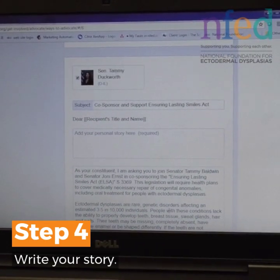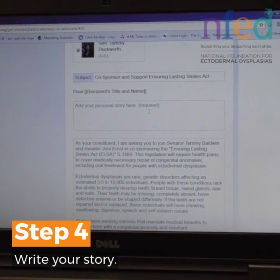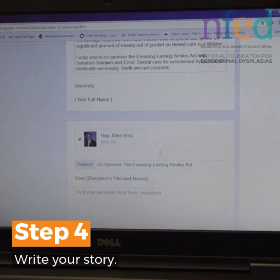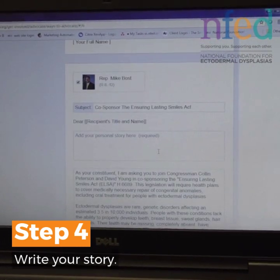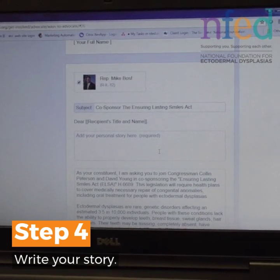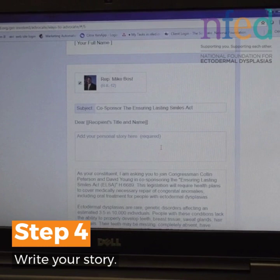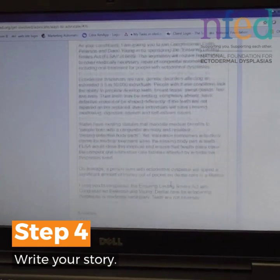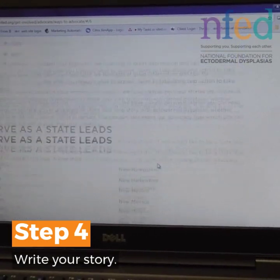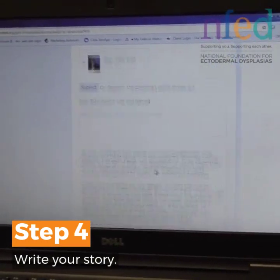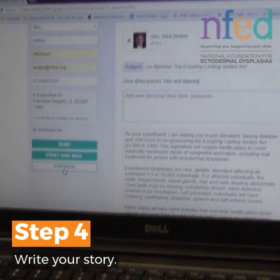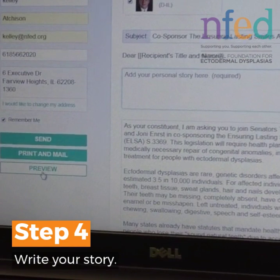I'm going to do the same thing on that form — I'm going to add my personal story. Further on, you'll see your representatives for this area, and again I'm going to add my own personal story. I can even copy and paste it from the sections above. Once I've written my story for each person, I'll come back up to the top and can hit 'Preview' if I want to see what it's going to look like.